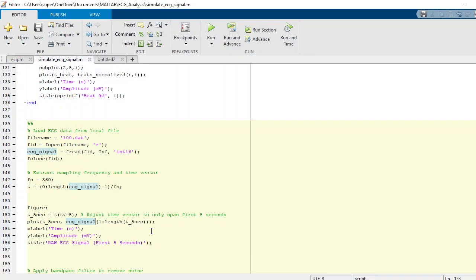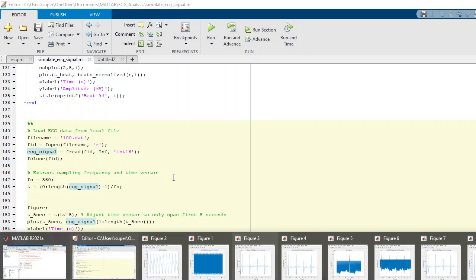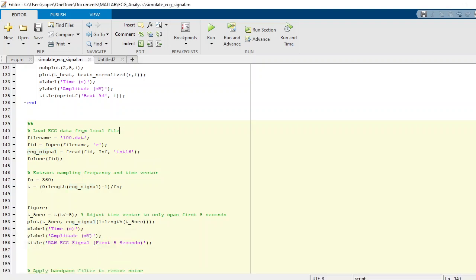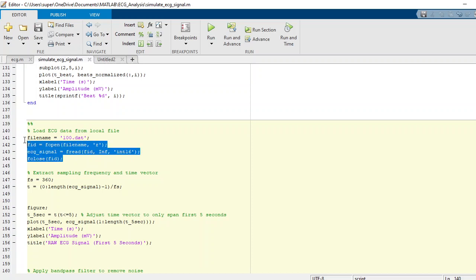After that, I am just reading this with the integer 16 data type and after that I close the file. That's how you will load the data from a local file which is available on the free open source dataset.